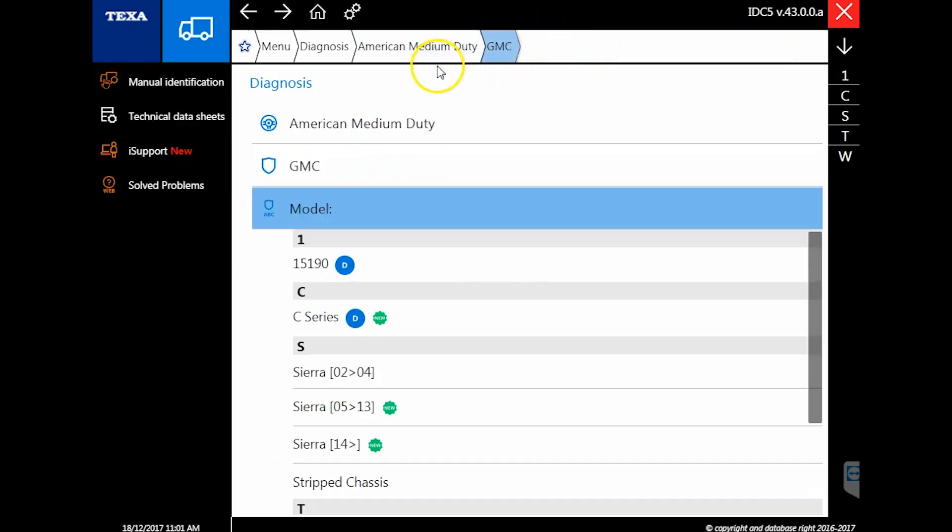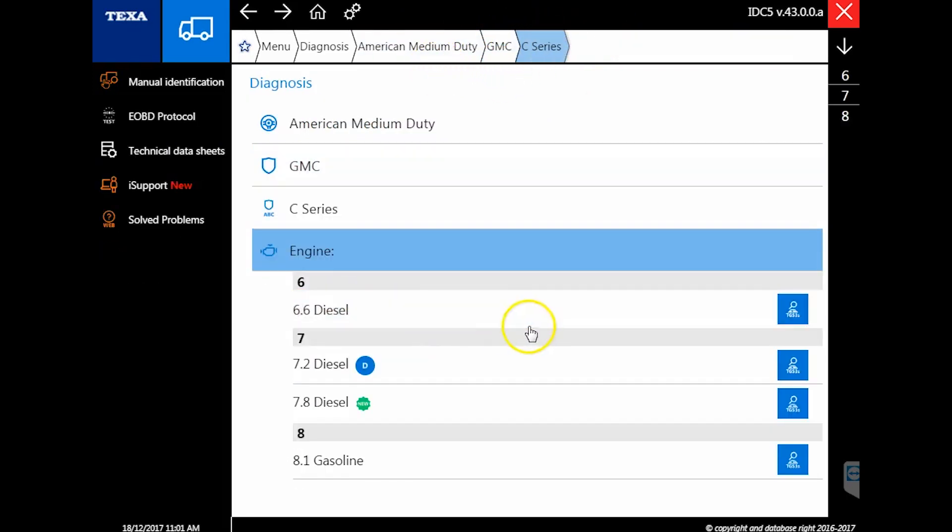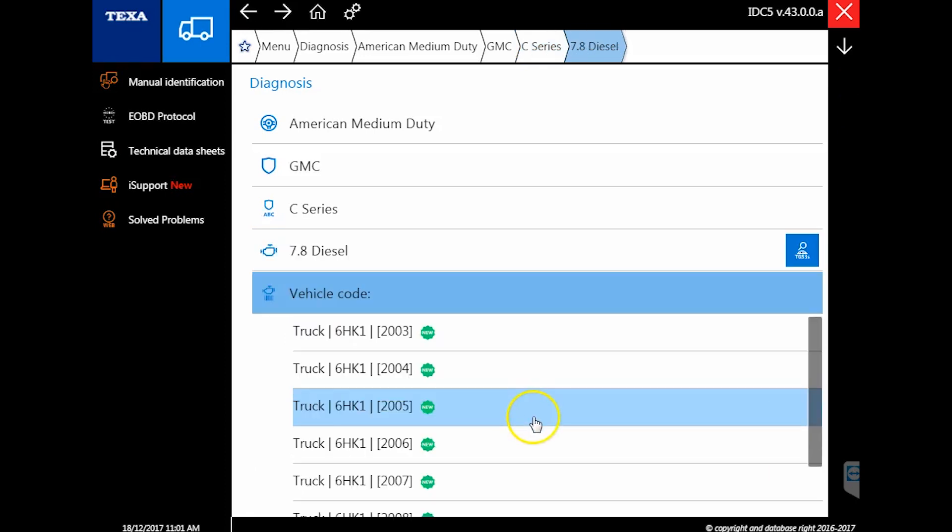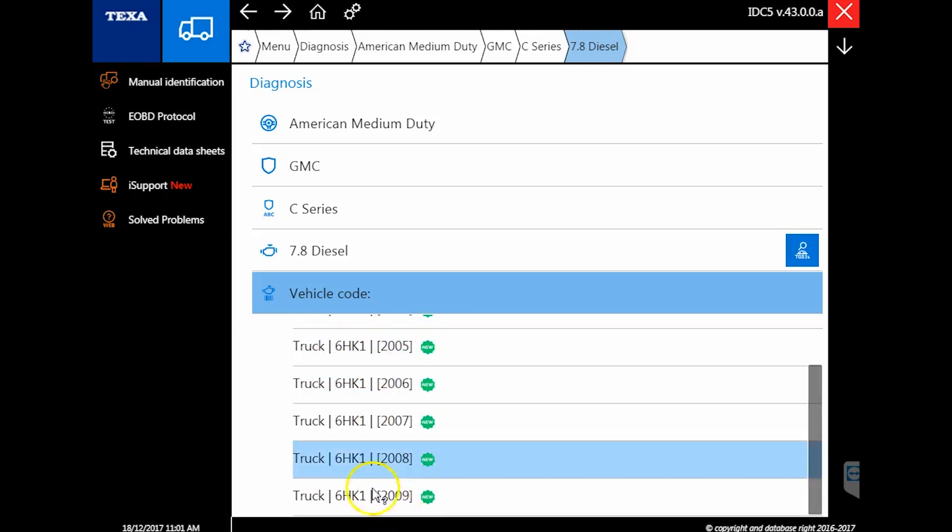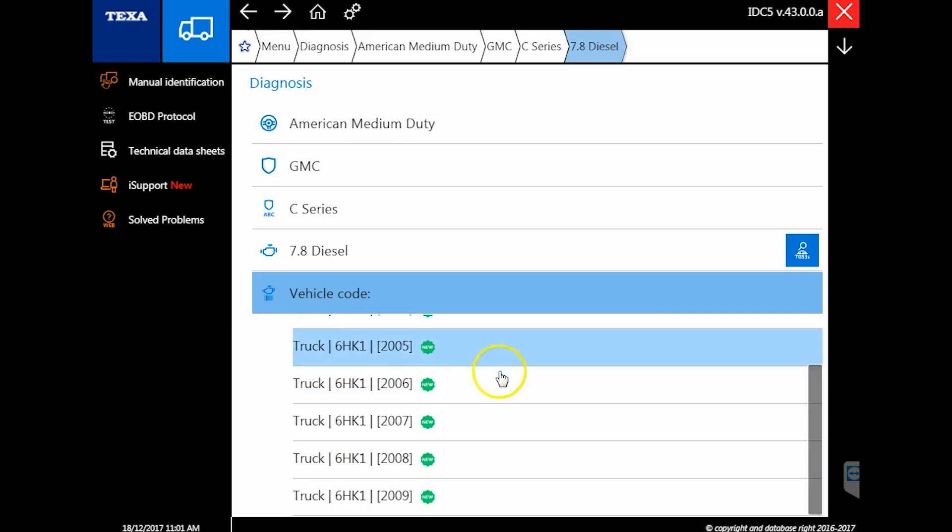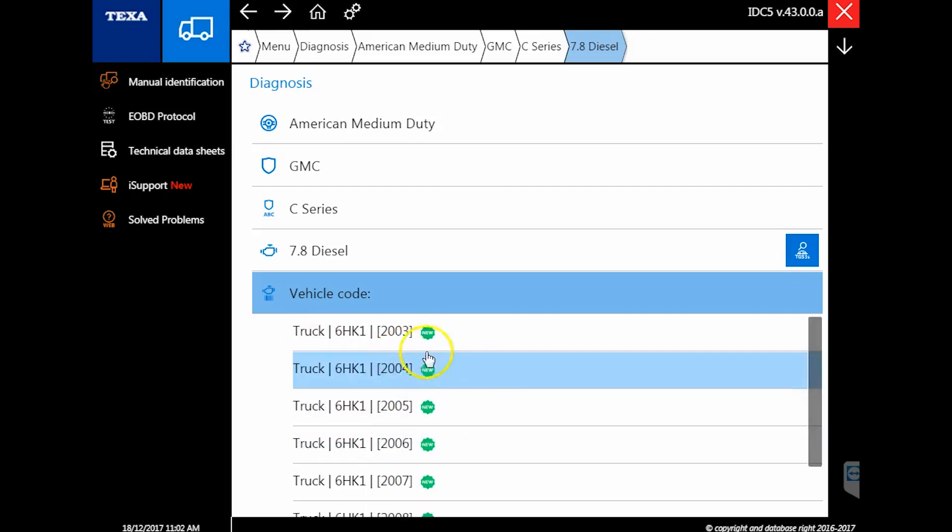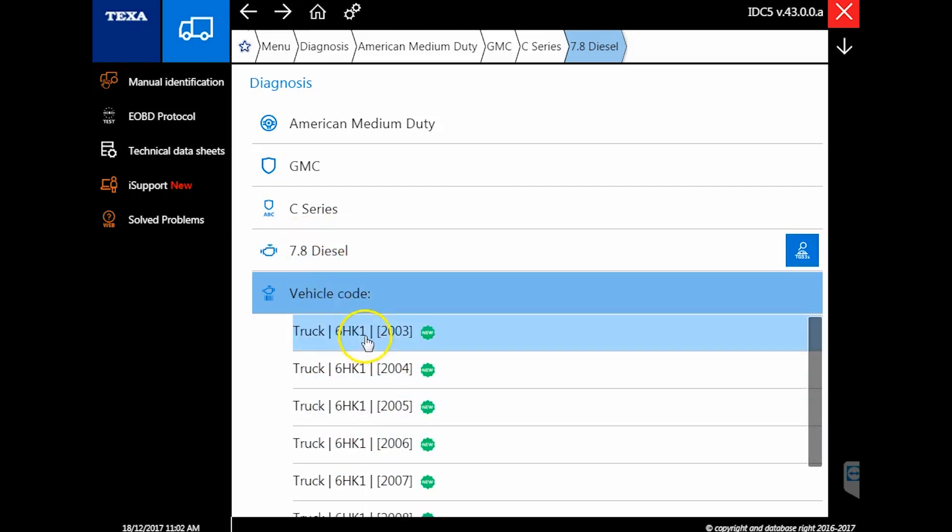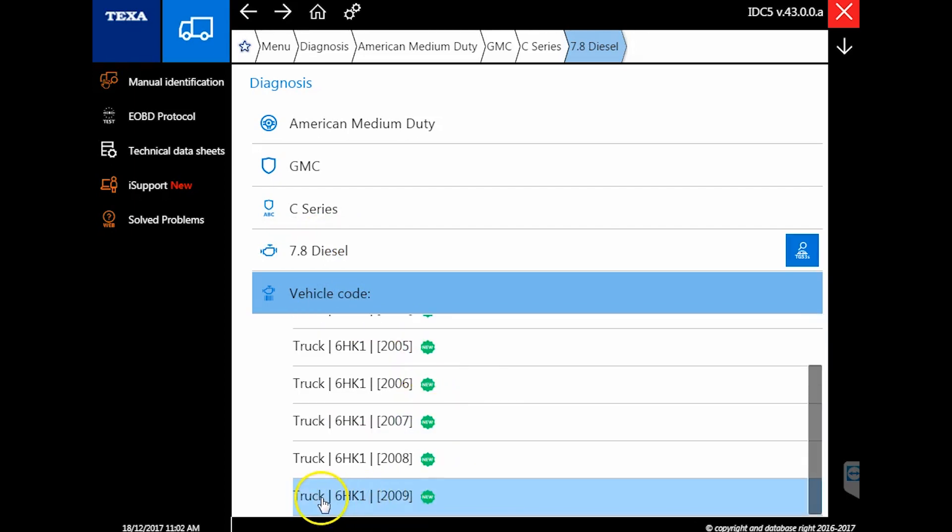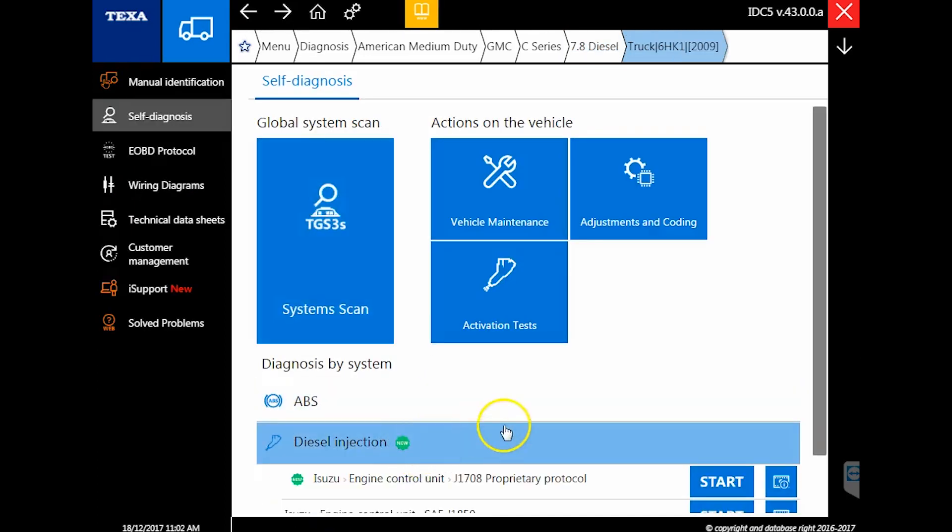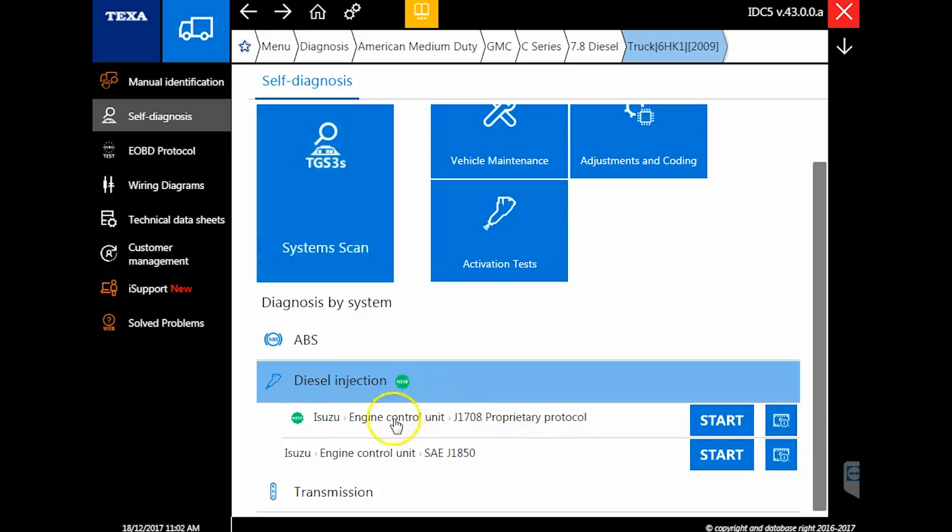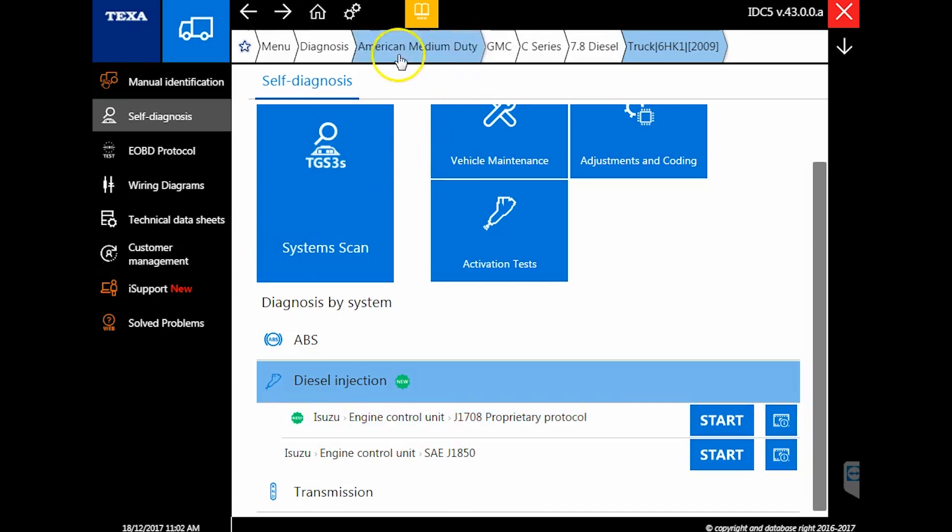If I go back here to GMC, the C series has been updated, and you'll now see there is a 7.8 diesel option in here as well. This would be the bigger one, the 6HK—this is the six cylinder you typically find on the Isuzu F series, which is really the same engine. Sometimes customers will see this and say you only have 2003 through 2009 covered. That just means the 7.8 liter was only put in those years, not that we don't have coverage.